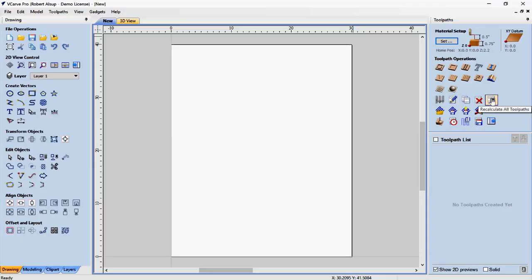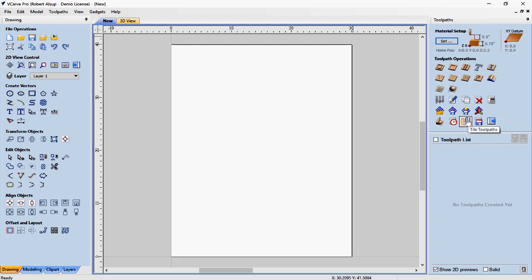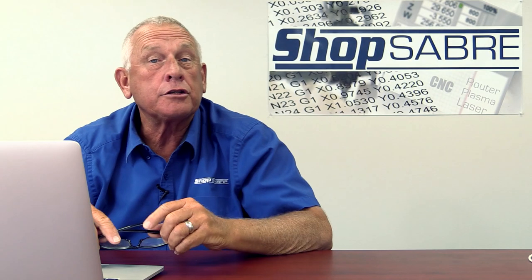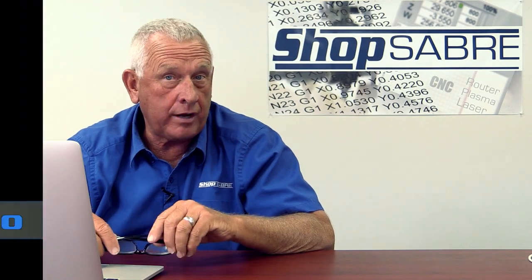Here are some other icons that basically recalculate, delete, those kinds of things — we'll look at those later. Down at the bottom are icons you use to output. When we create toolpaths, we'll actually see those show up and be displayed down here. Now let's look at how we actually create drawings.